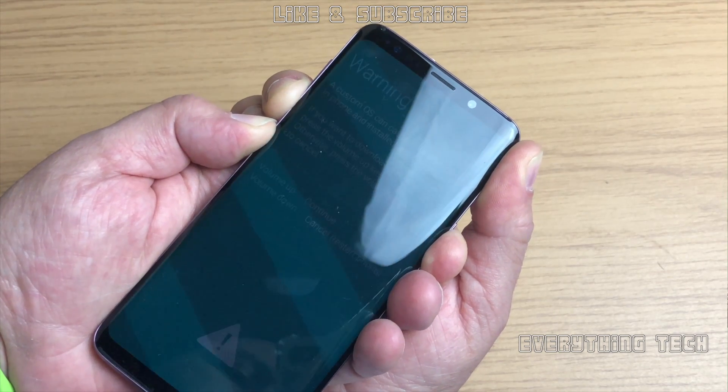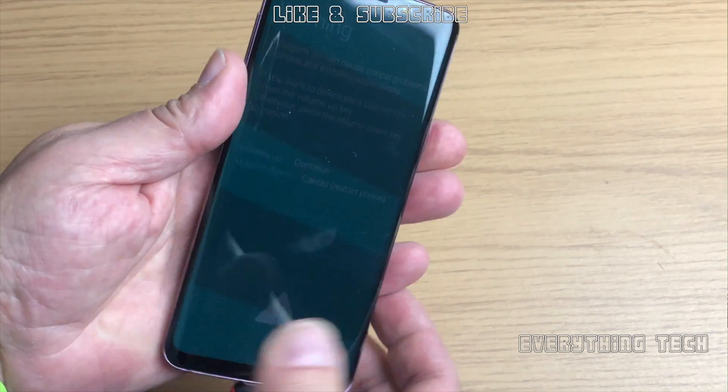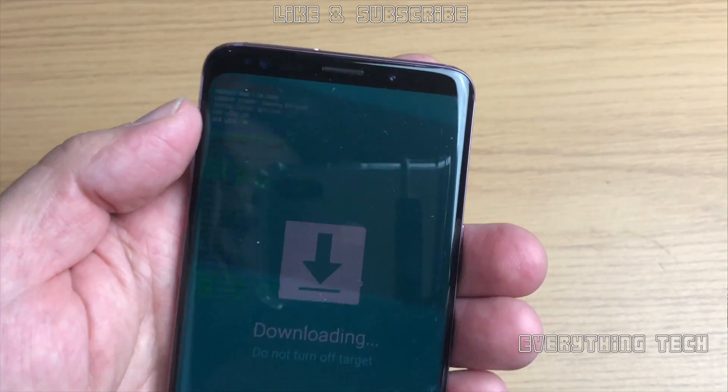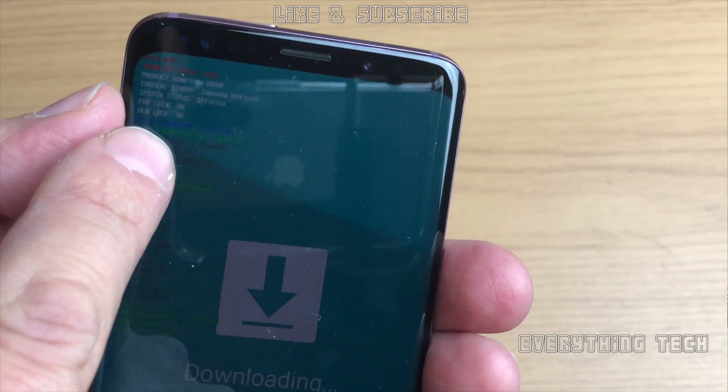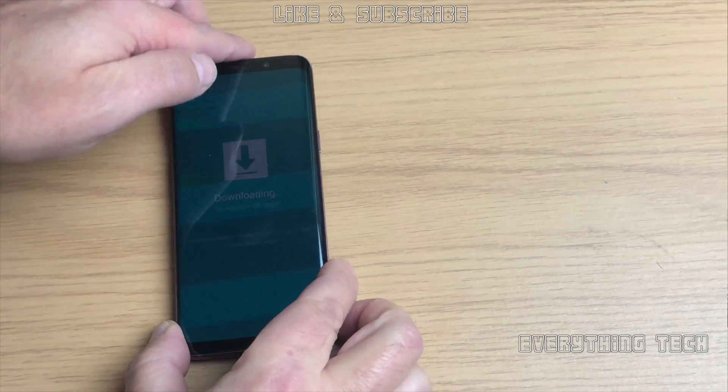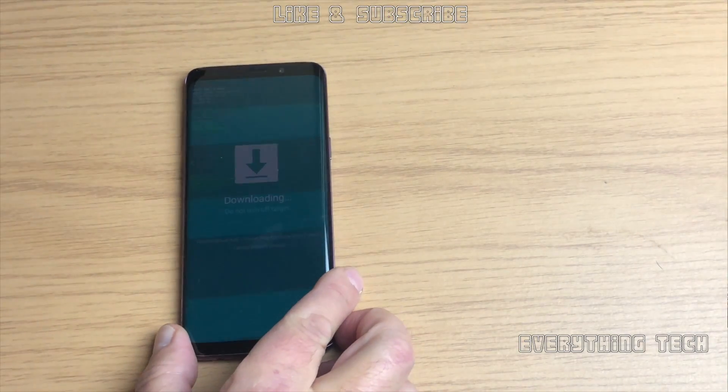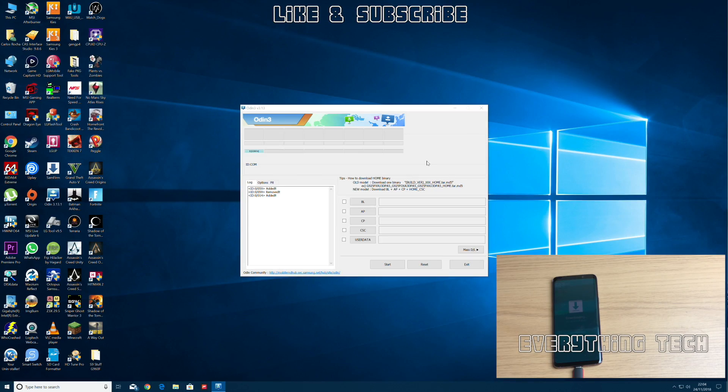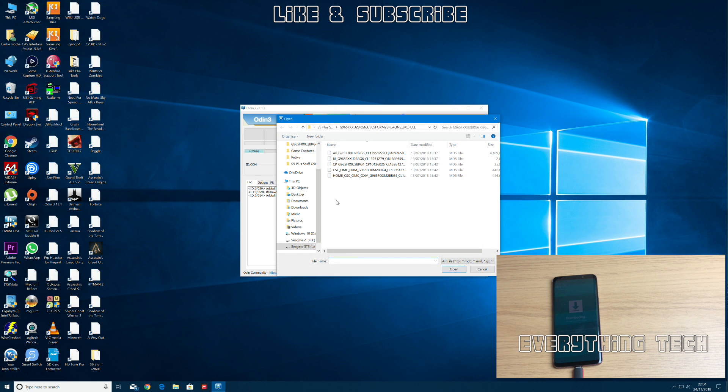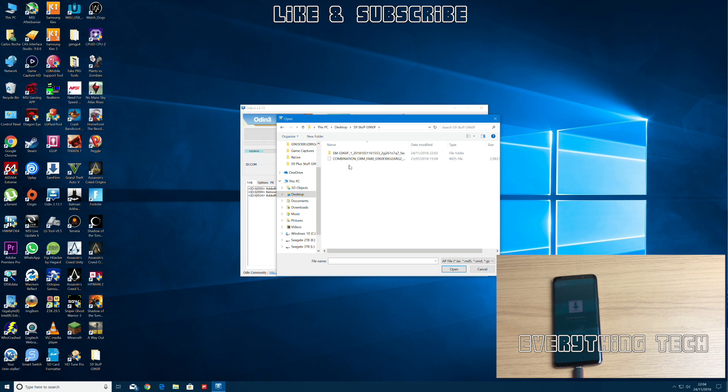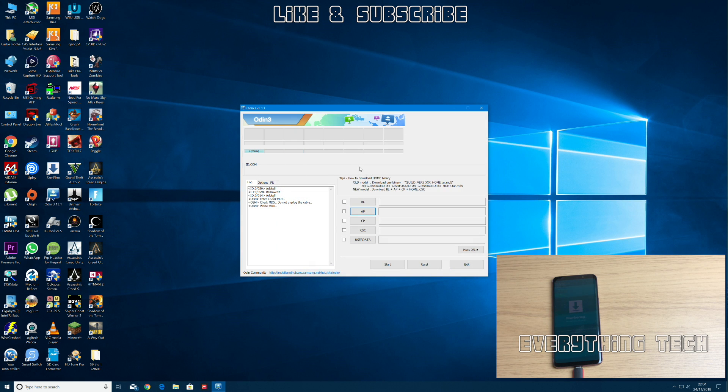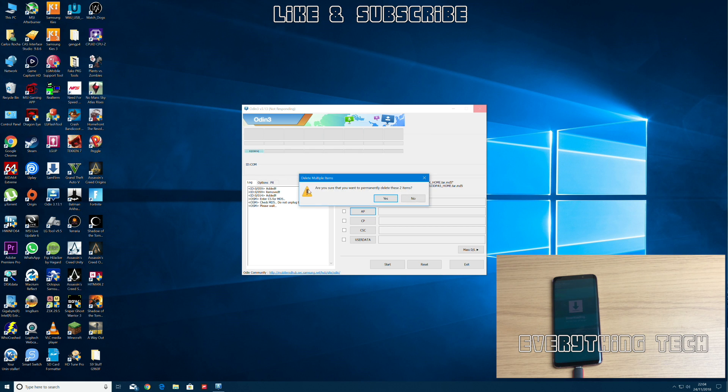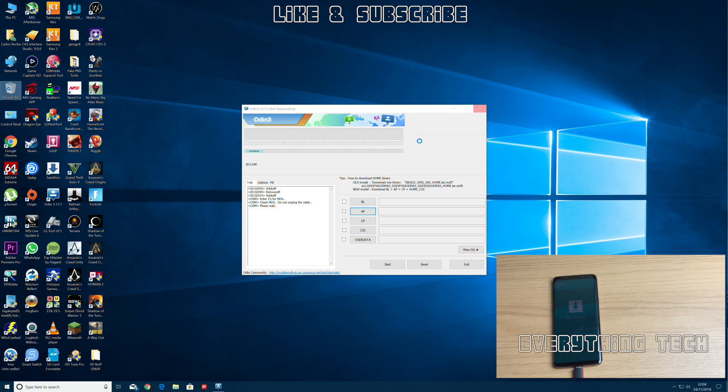So let's put it in download mode with volume down, power and Bixby button. As you can see, FRP lock is on, OEM lock is on. So now let's go on the computer and flash the combination firmware. So we go to AP and I've put everything on the desktop in a folder. Let's flash the combination firmware. This bit takes a little bit to load. I think the combination firmware is now 3 gigabytes. Compressed comes to about 800 megabytes, but still quite a large download.